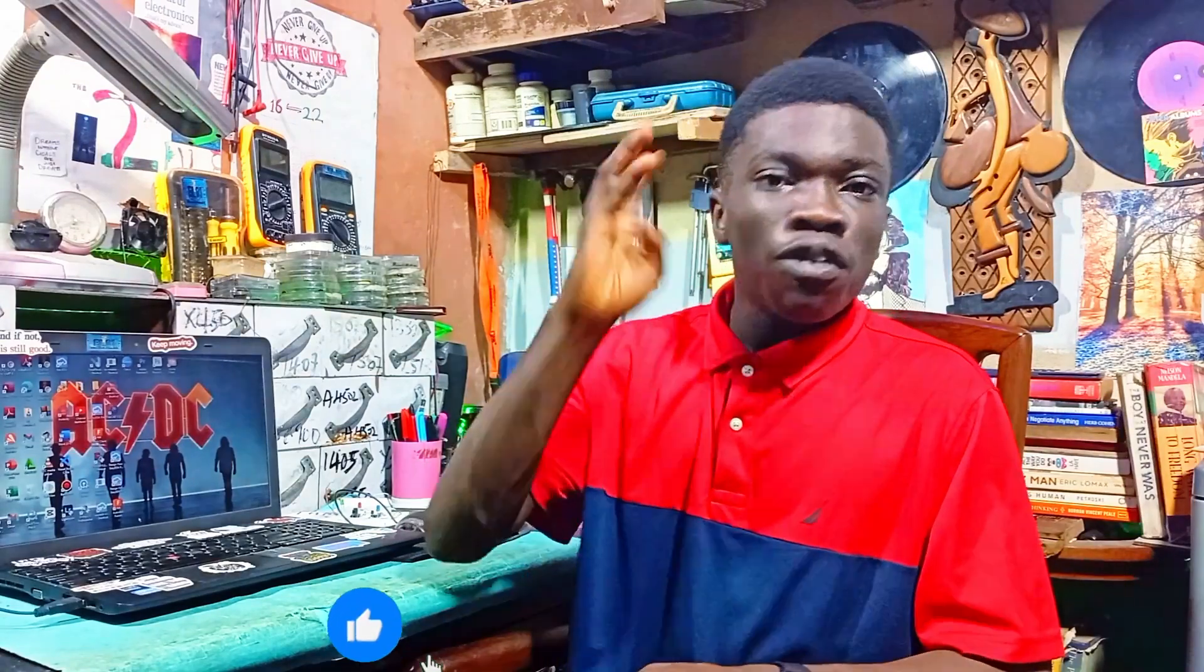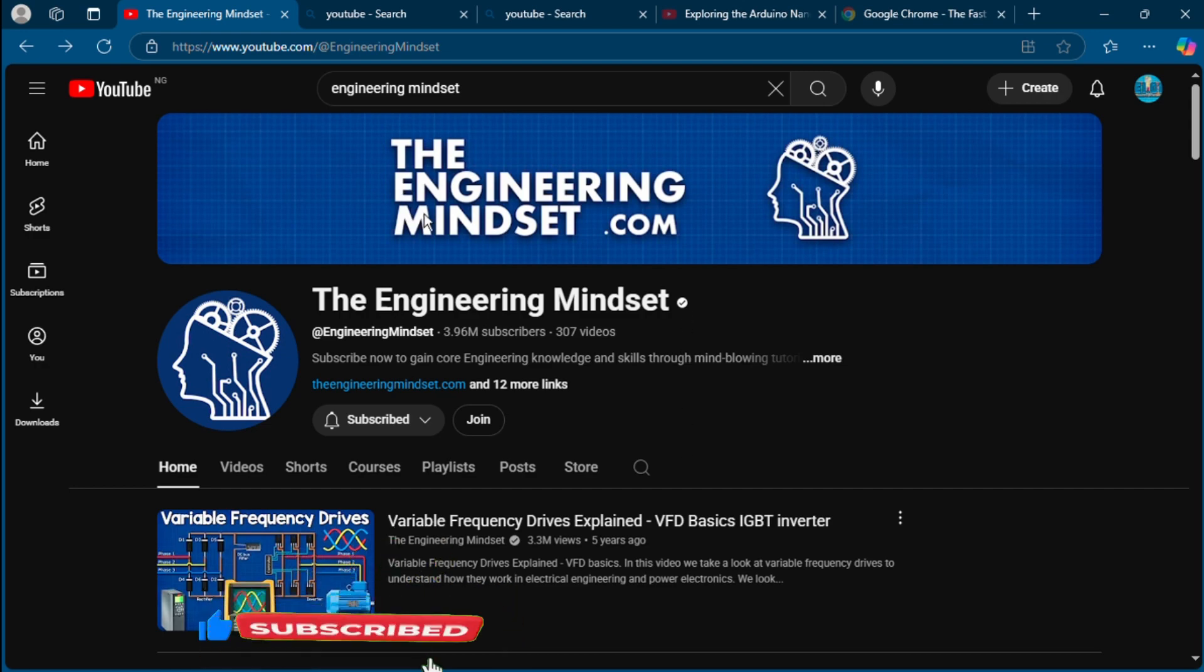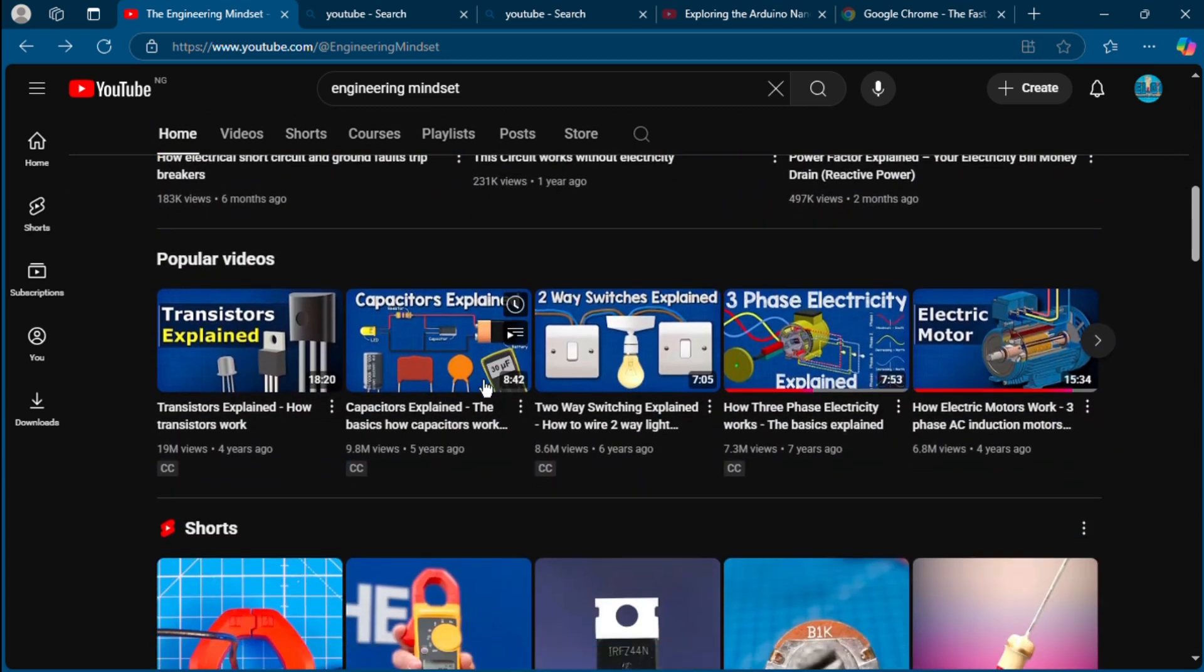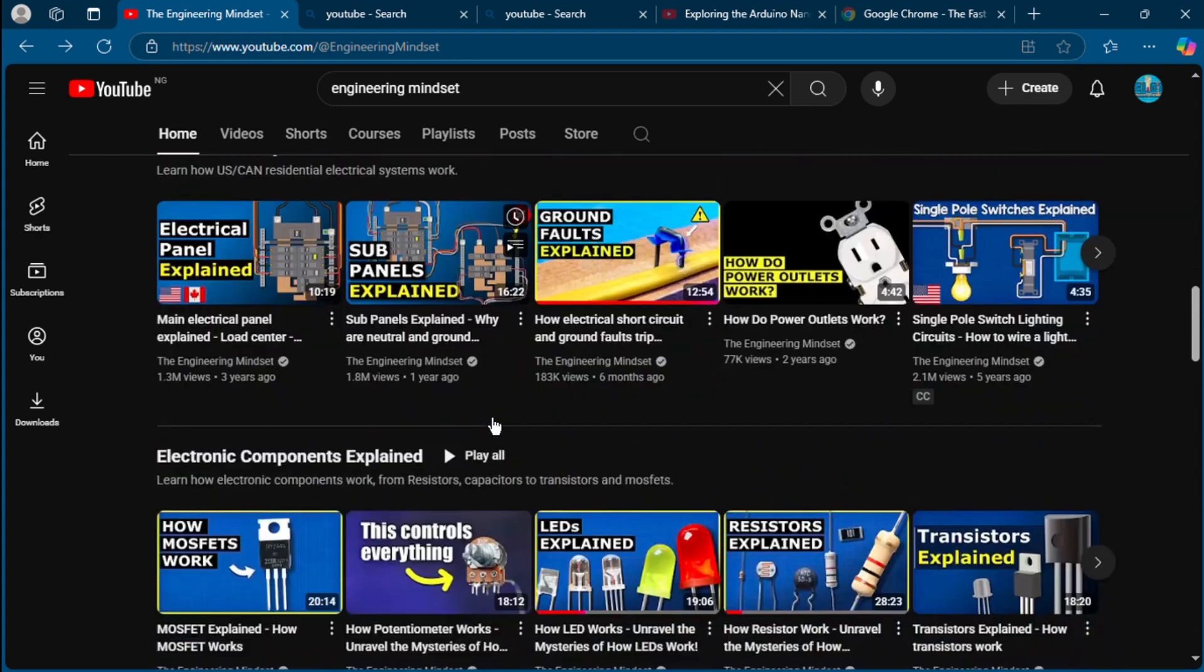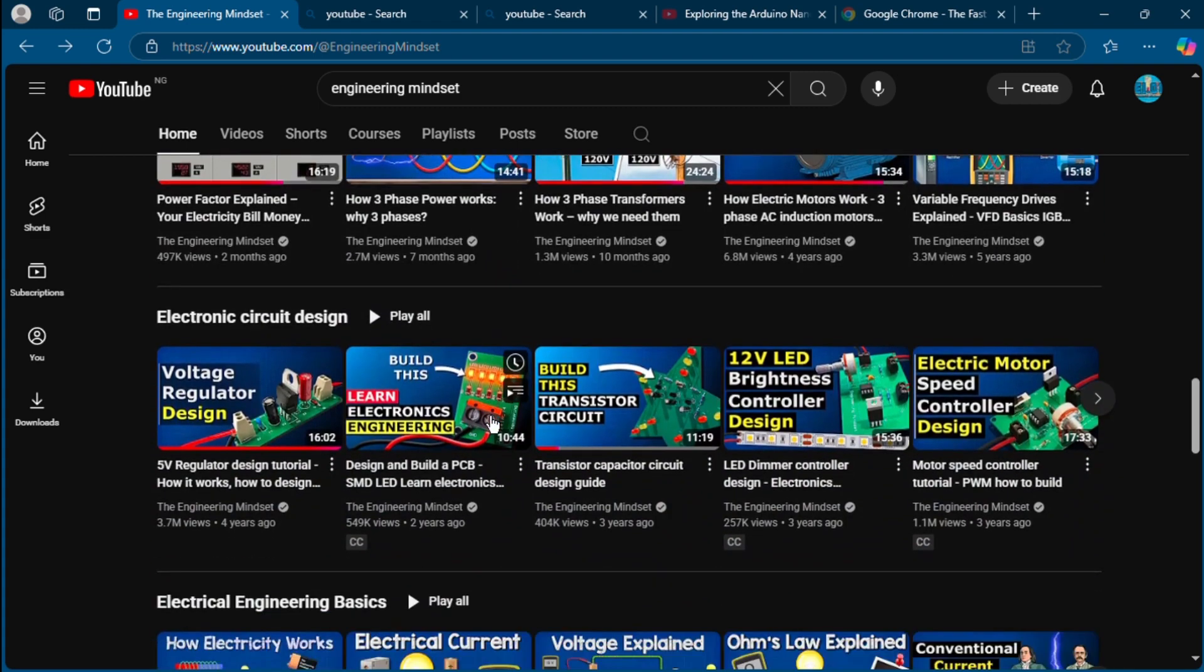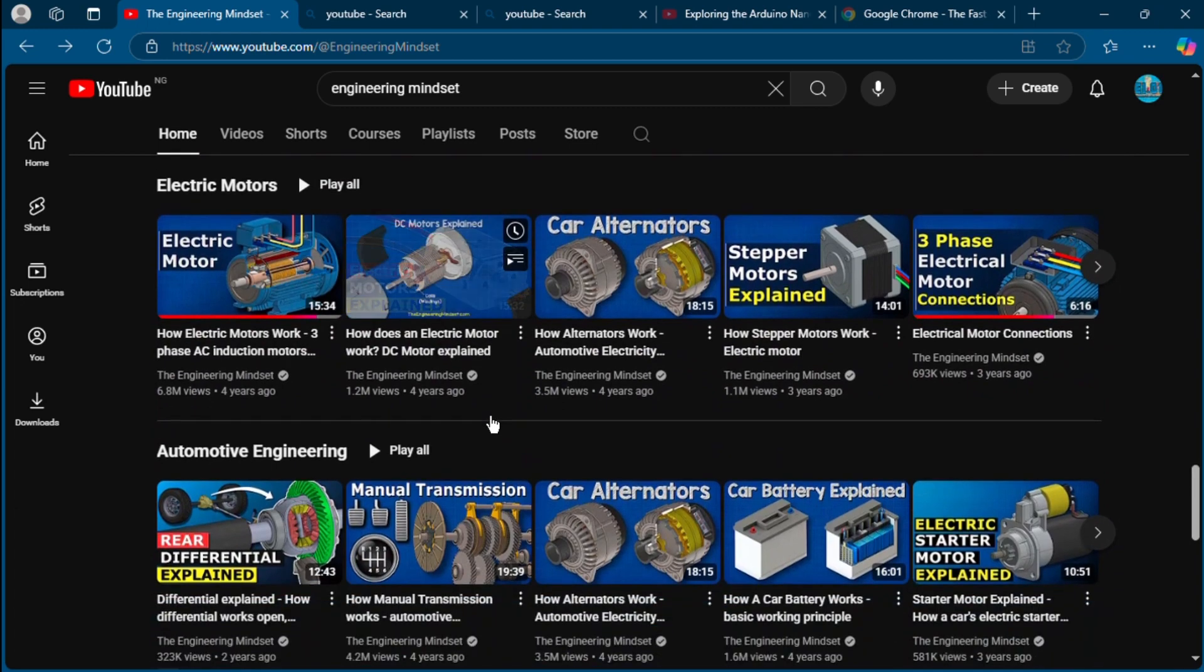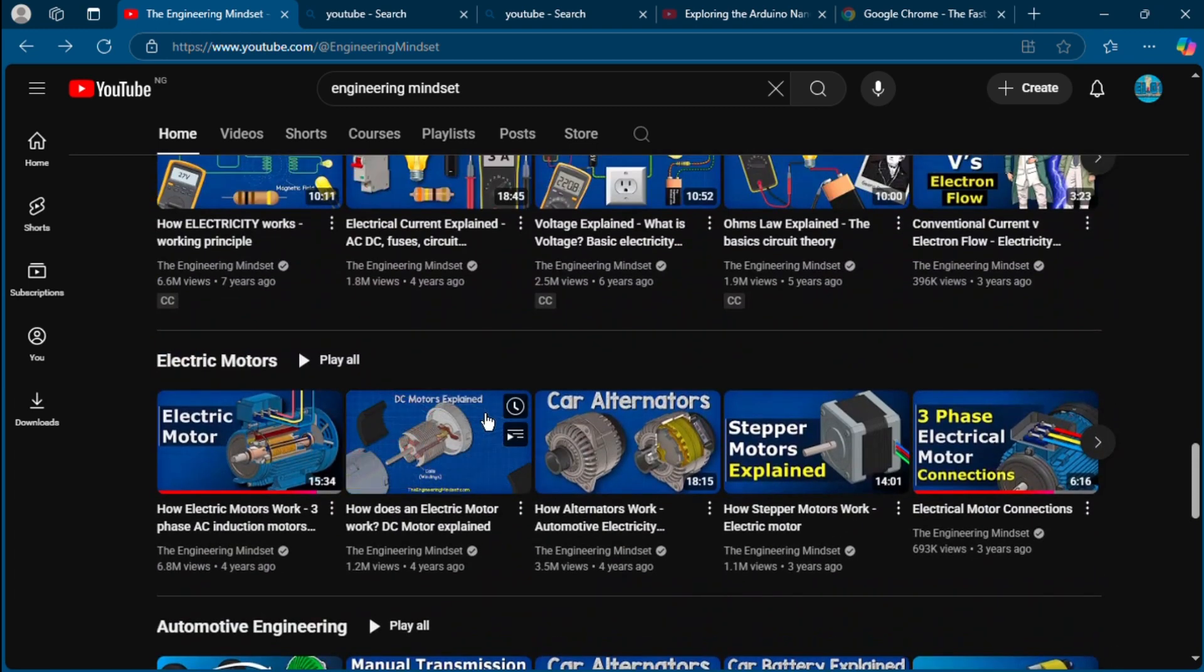Electronic YouTube channel number four: The Engineering Mindset channel. This channel is like your personal engineering classroom, packed with well-illustrated videos that explain how circuits and systems work behind the scenes. Whether it's how a relay works, how power is distributed in buildings, or what happens inside an amplifier, this channel breaks it all down visually. What you will learn: electrical components and their real-world behavior, circuit design principles, industrial and building electrical systems, practical versus theoretical differences in electronics.